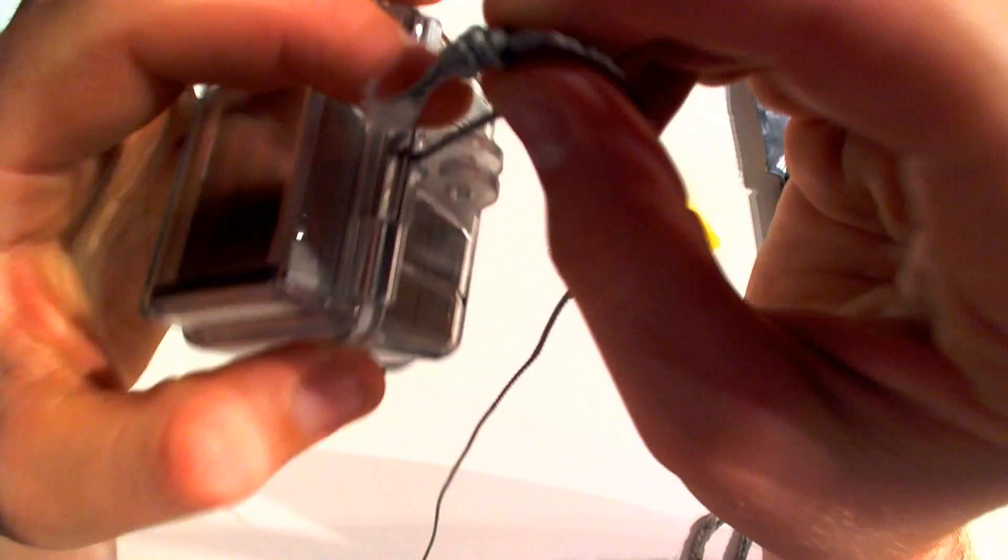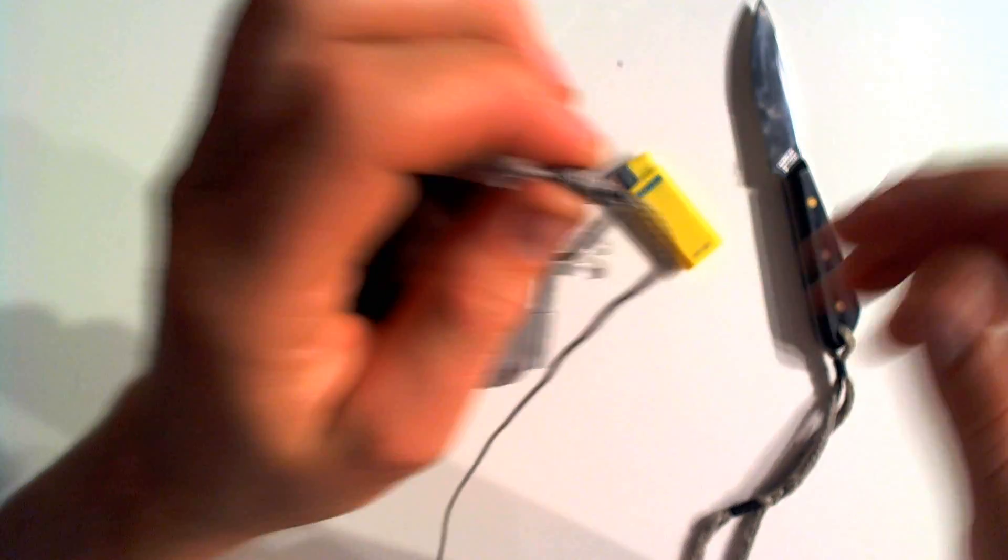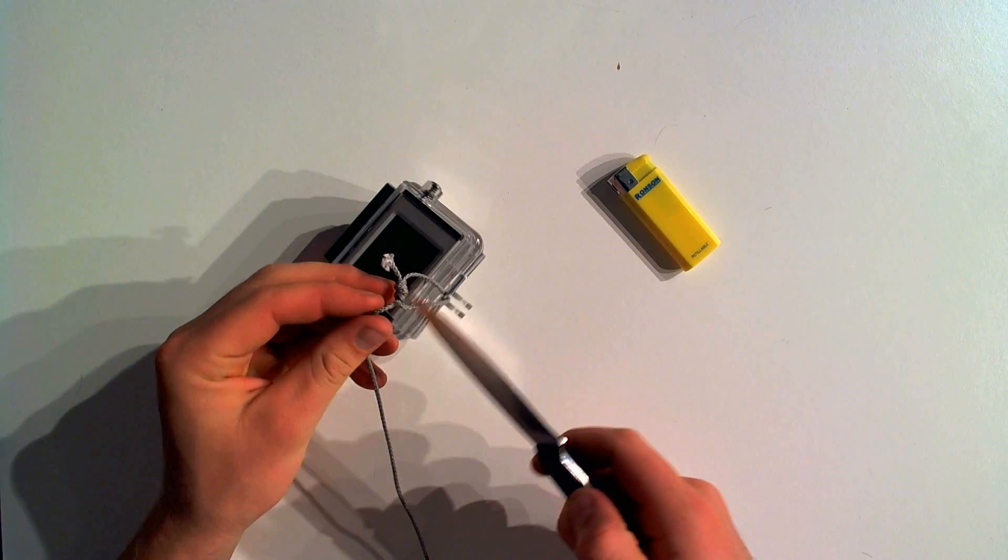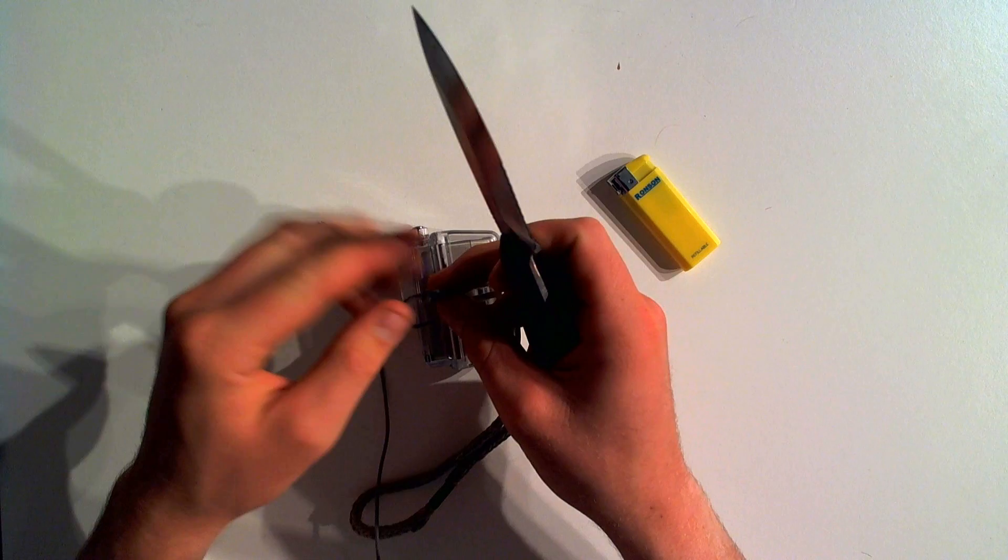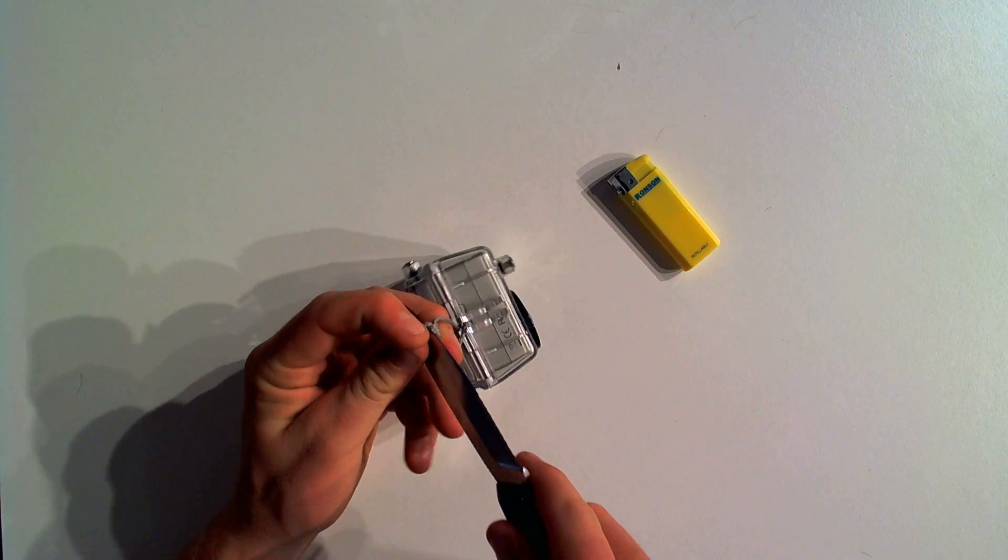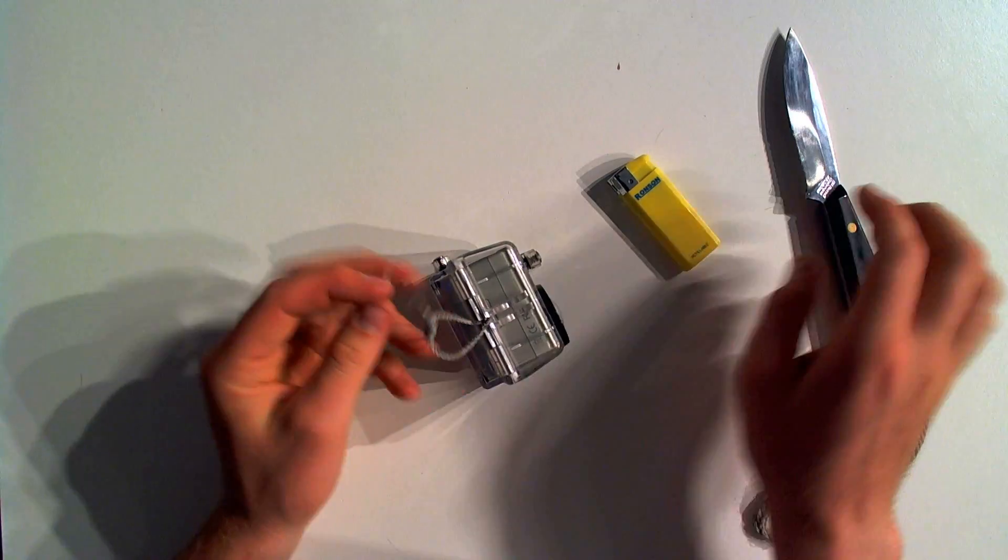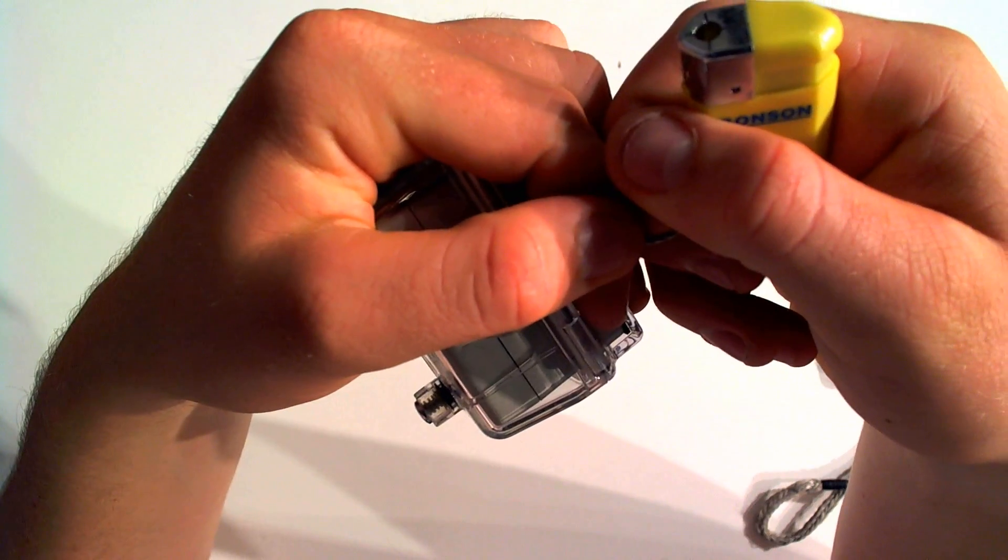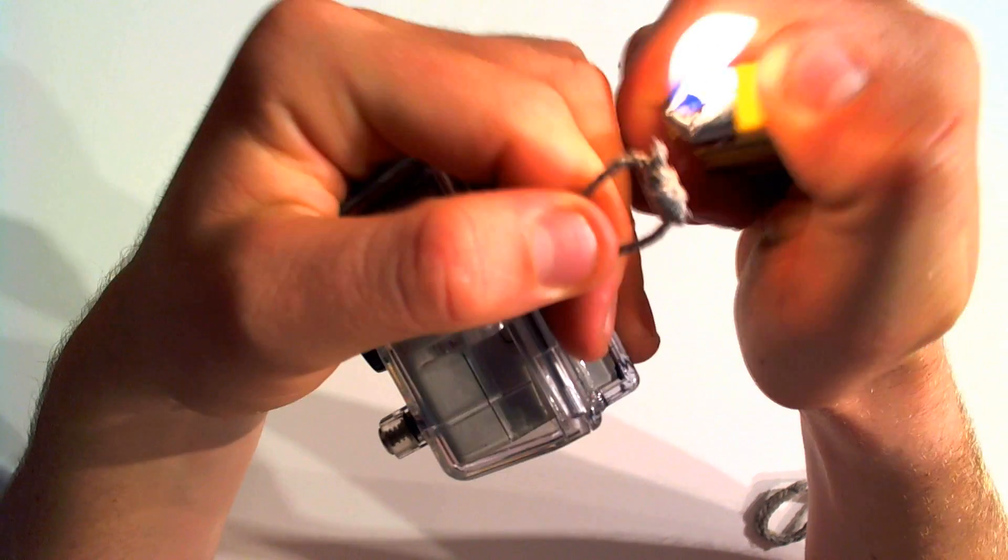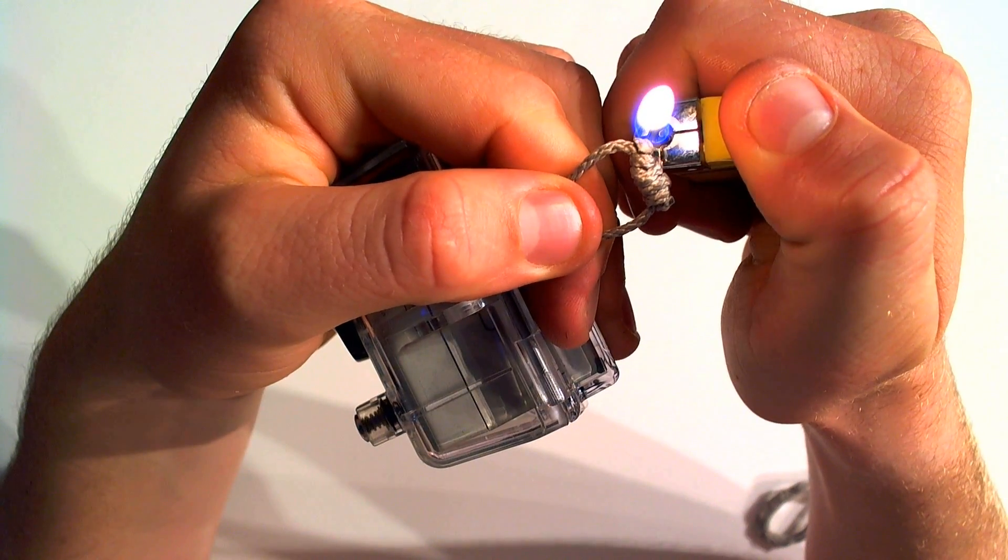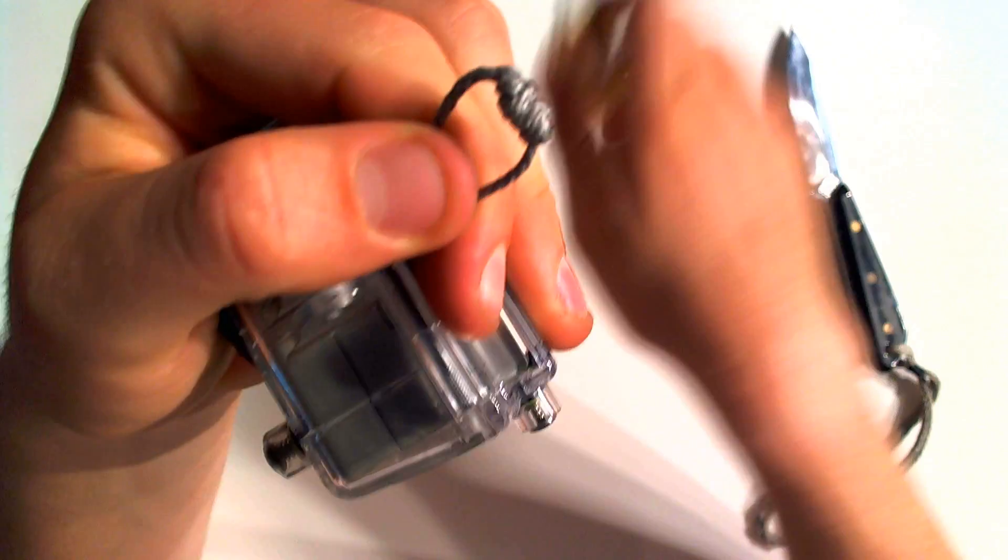And then we can see now that we have this rope attached to the back, and after we trim it. So next step now would be to trim the excess off here. So we'll just take our knife and just cut the excess off. And then I'd take my lighter and just burn off the excess so it doesn't unravel. Just like that.